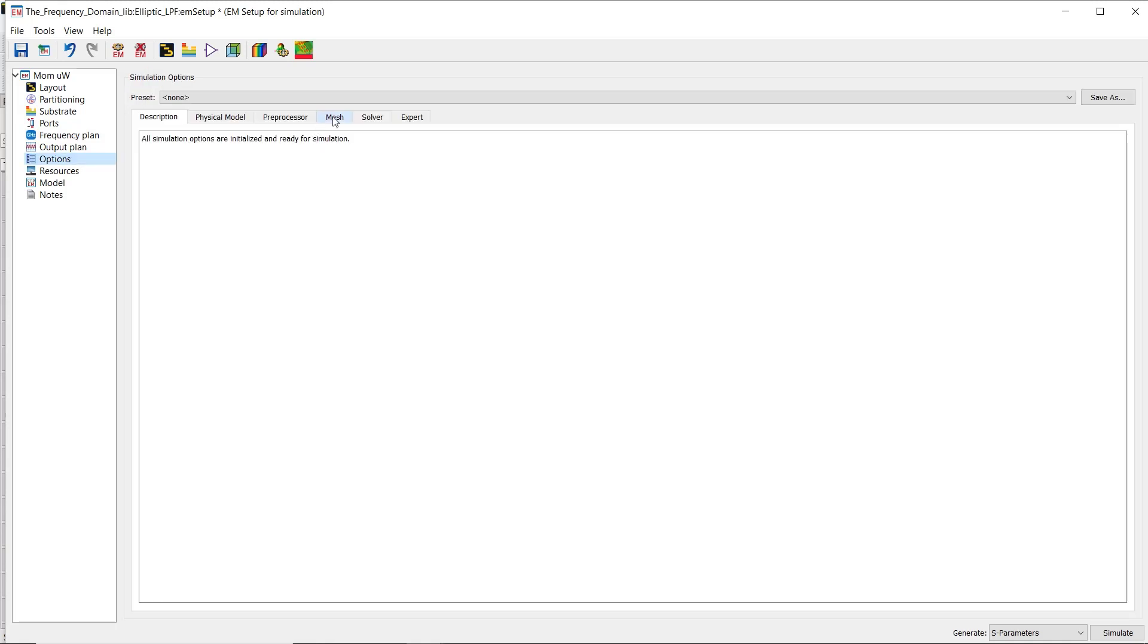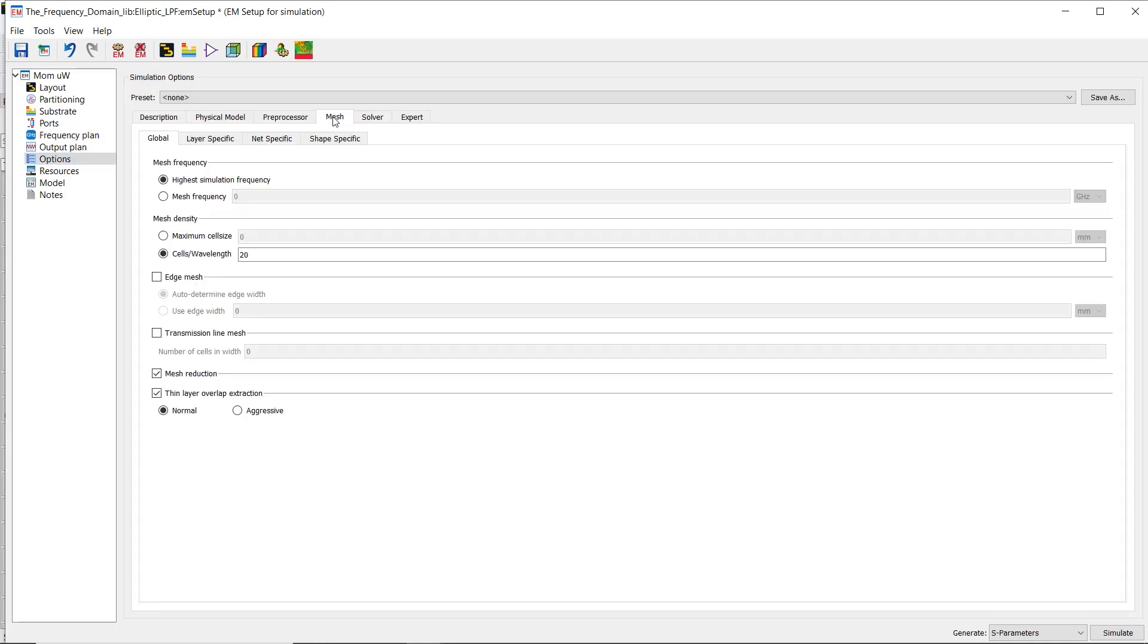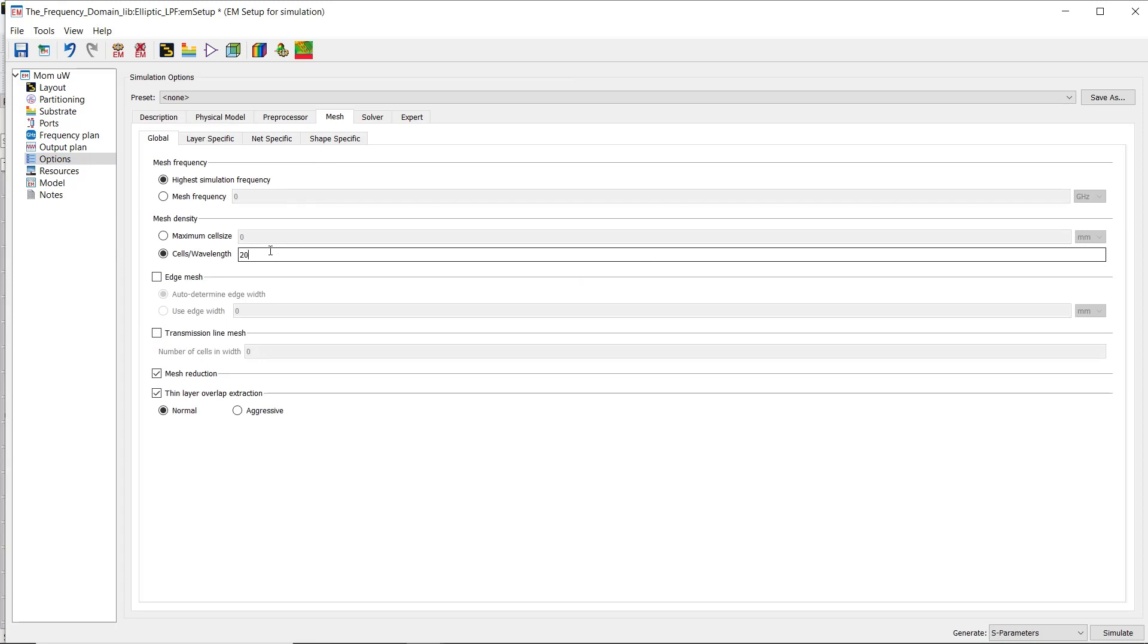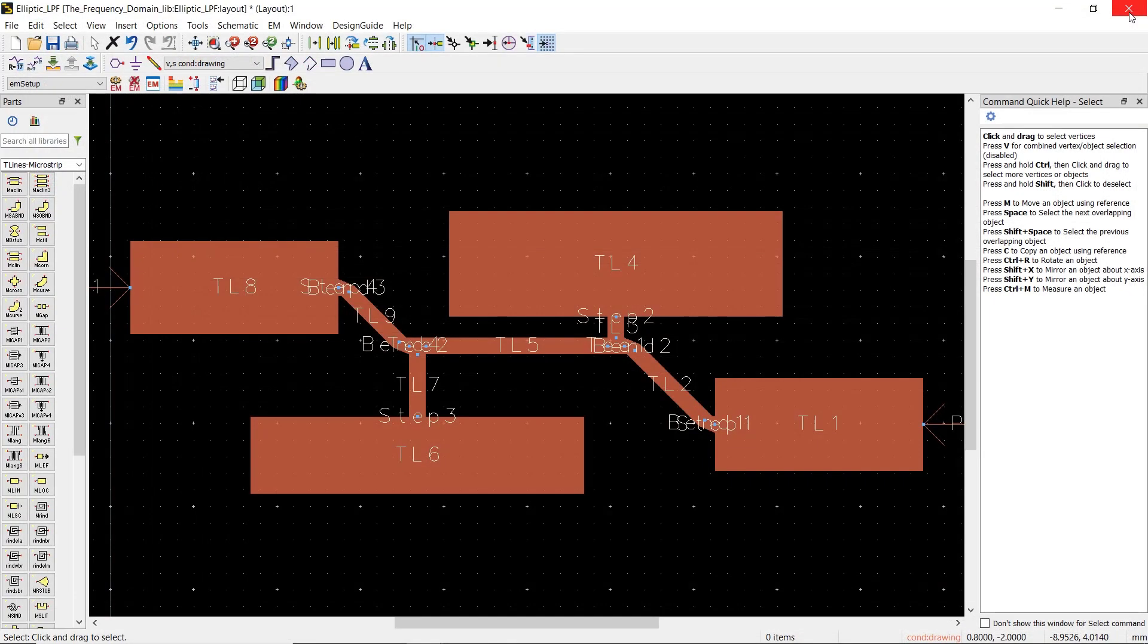On the options menu, we will increase the number of mesh cells per wavelength to 30. Now we're ready to save the simulation setup and hit the run button.